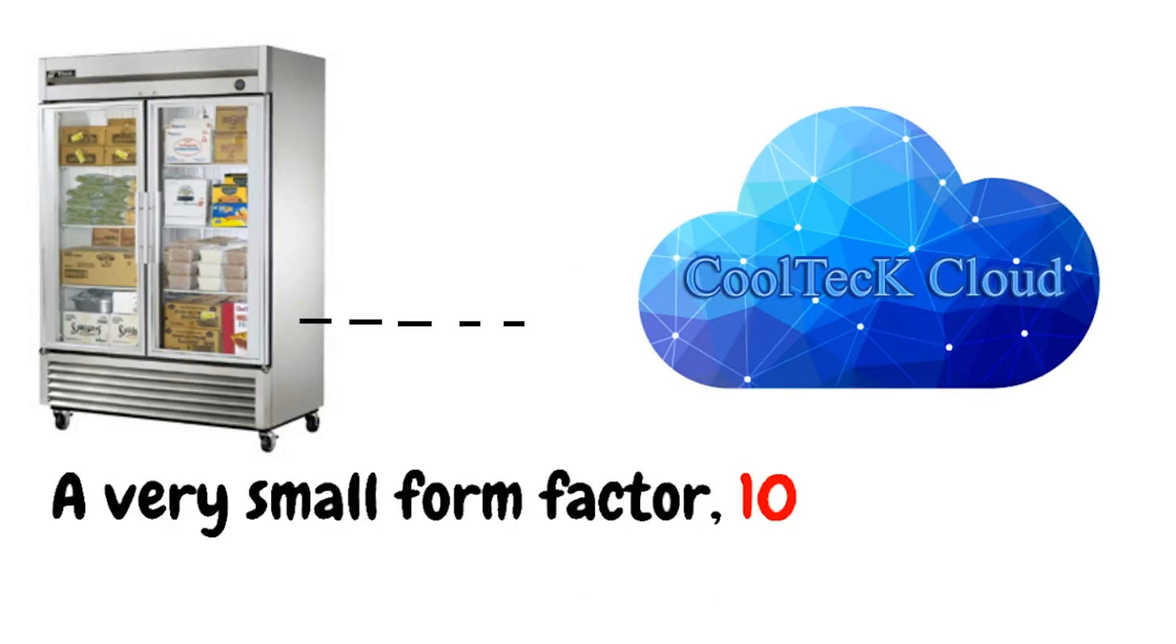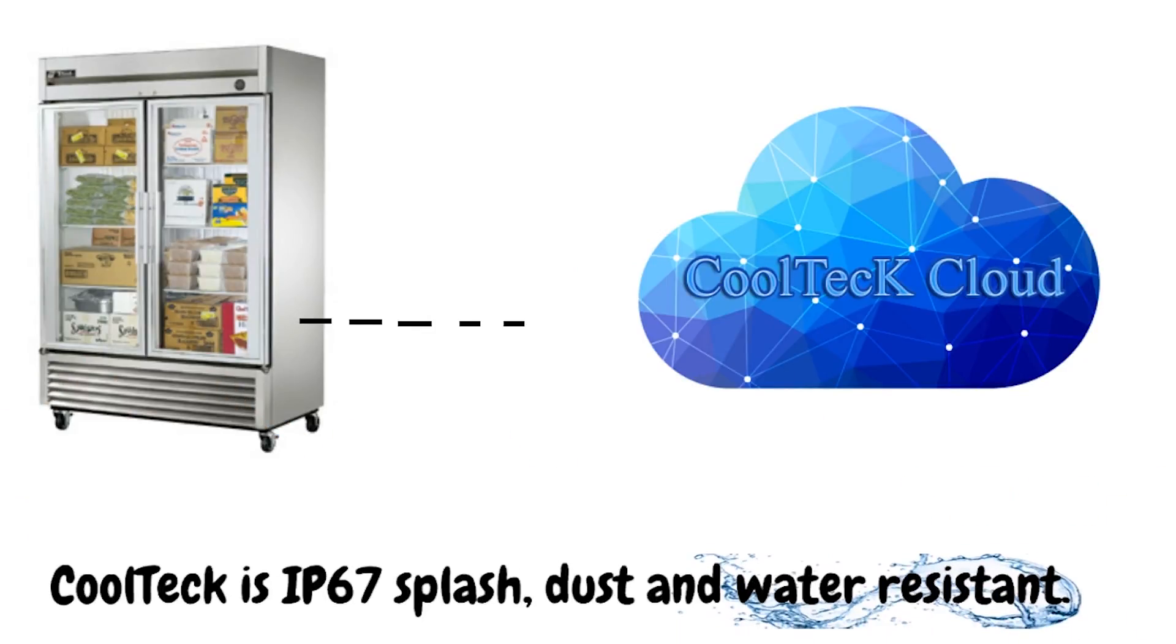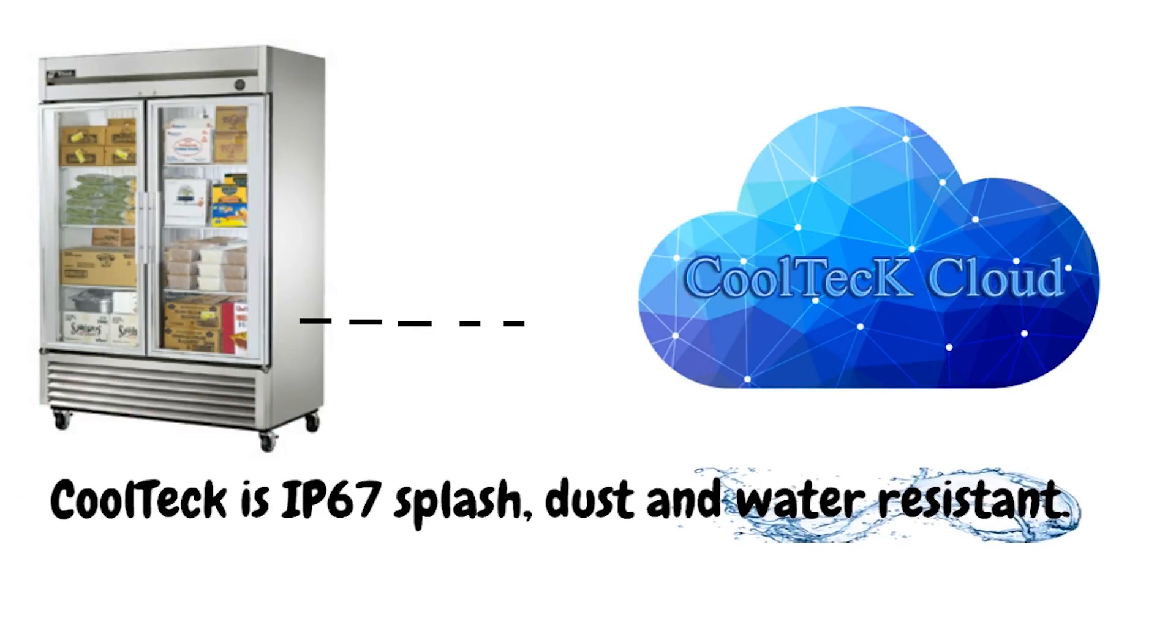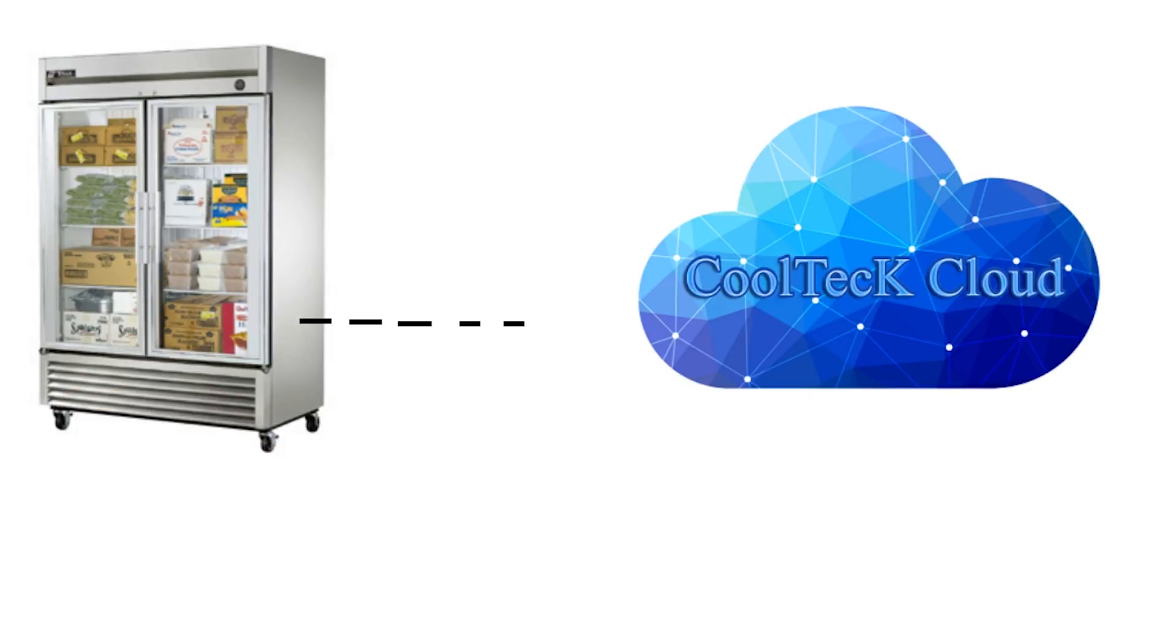A very small form factor, just 10 cm by 10 cm. Cooltech is IP67, splash, dust, and water resistant.